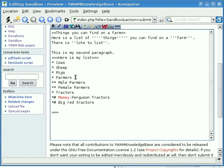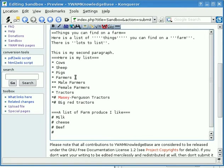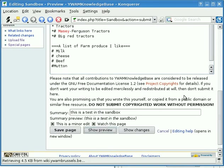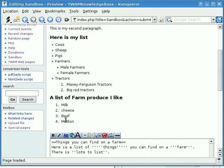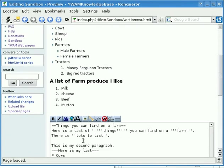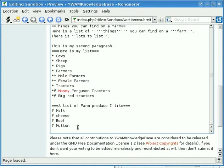Let's have another list of farm produce I like. This is going to be a number list: I like milk, I like cheese, I like beef, and mutton. I notice I haven't put a space in that one — we'll see if that makes any difference. Show preview. So here we have bullet points, indented bullet points, the two types of tractors as number lists, and here is the list of farm produce I like: milk, cheese, beef, mutton. Notice how it's put a space in where there was no space — so you don't have to be too neat and tidy, but it looks much better like that.